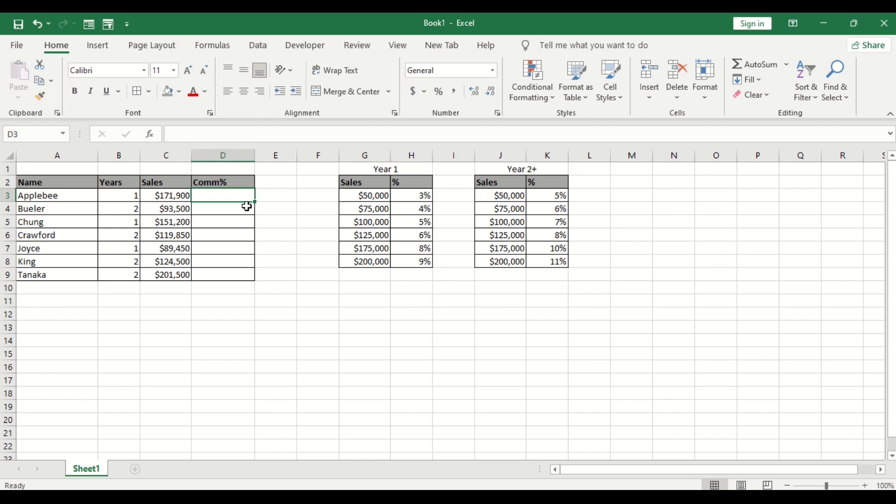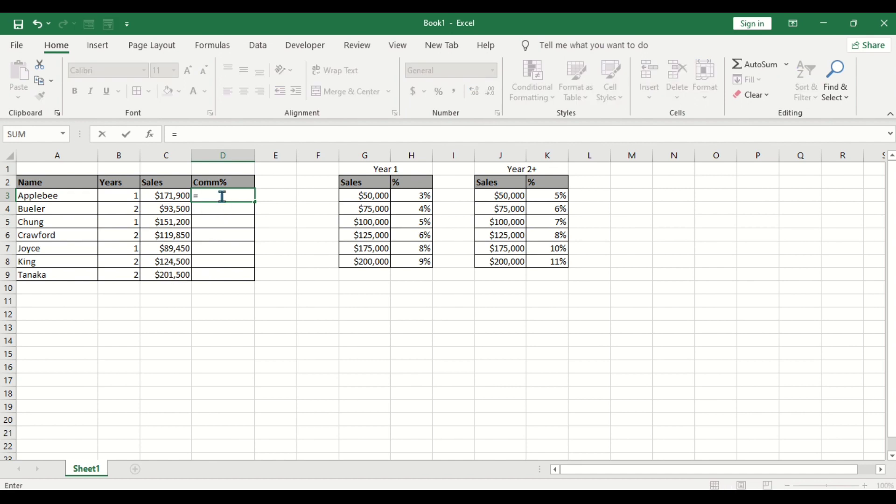The question says, calculate the commission for each year, that is for year 1, want to return the commission for this particular sales, and for year 2, want to calculate the commission for this particular sales, using the combination of VLOOKUP and IF.